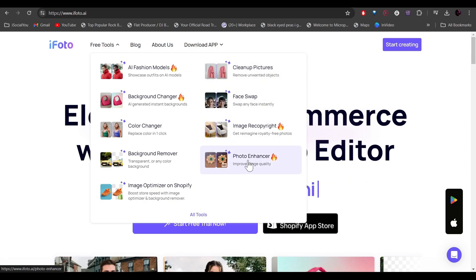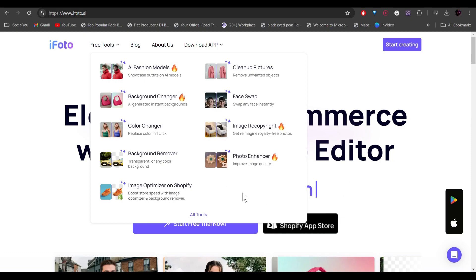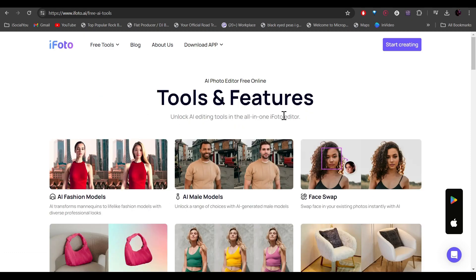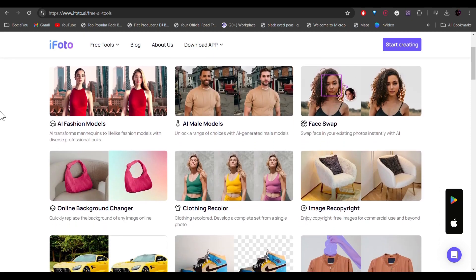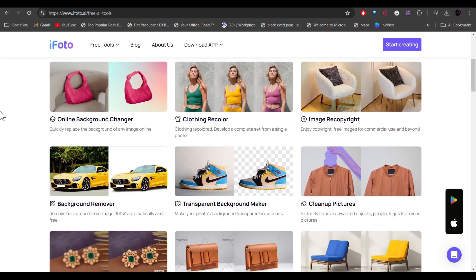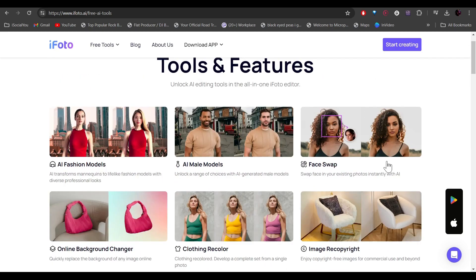All right, so let's check it out. So if you want to see all the tools, just click on all tools and here you can see all the tools and different features. So let's start with the face swap tool.